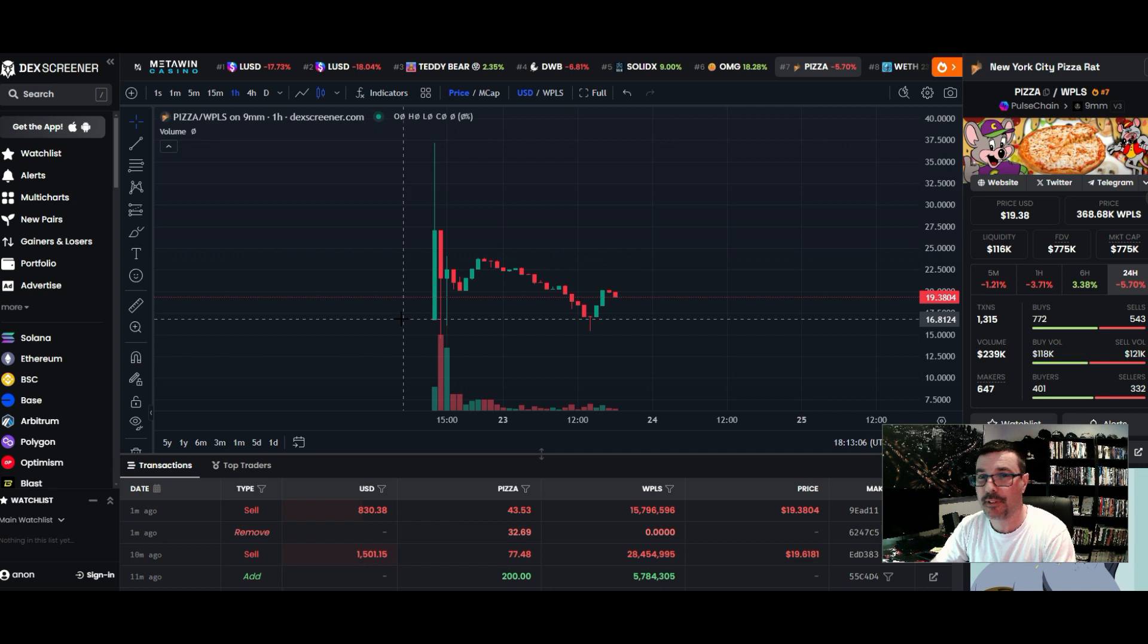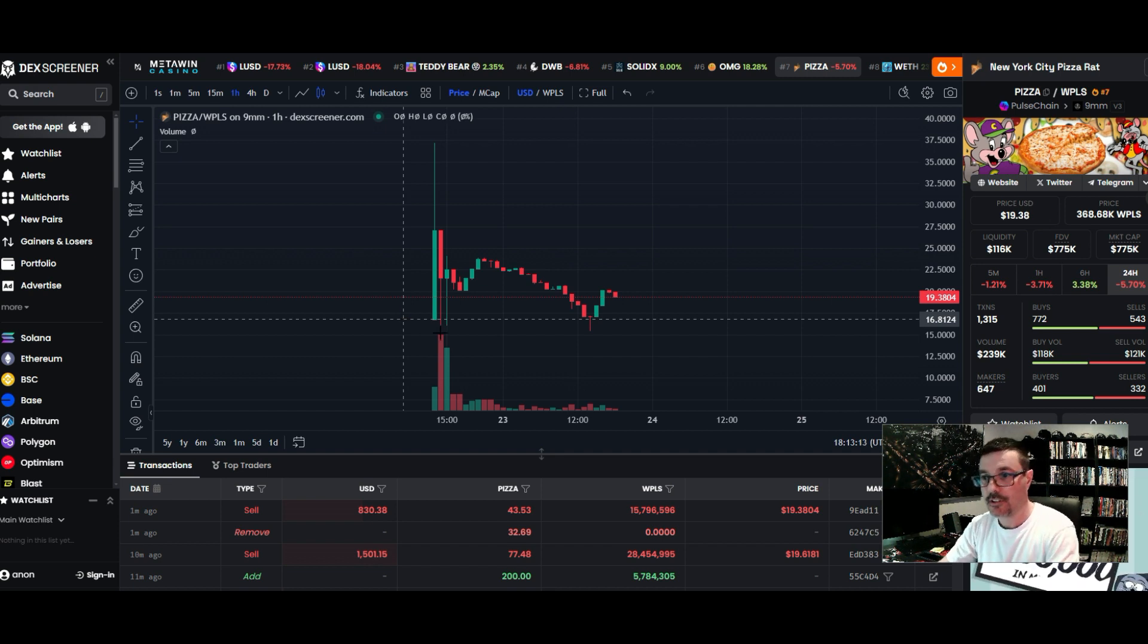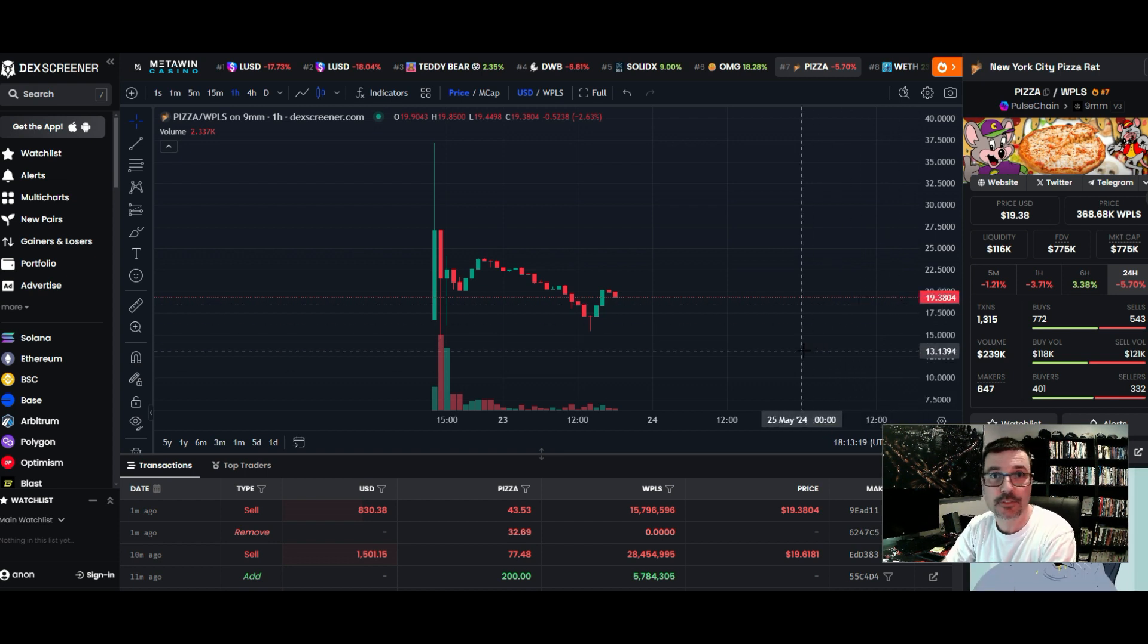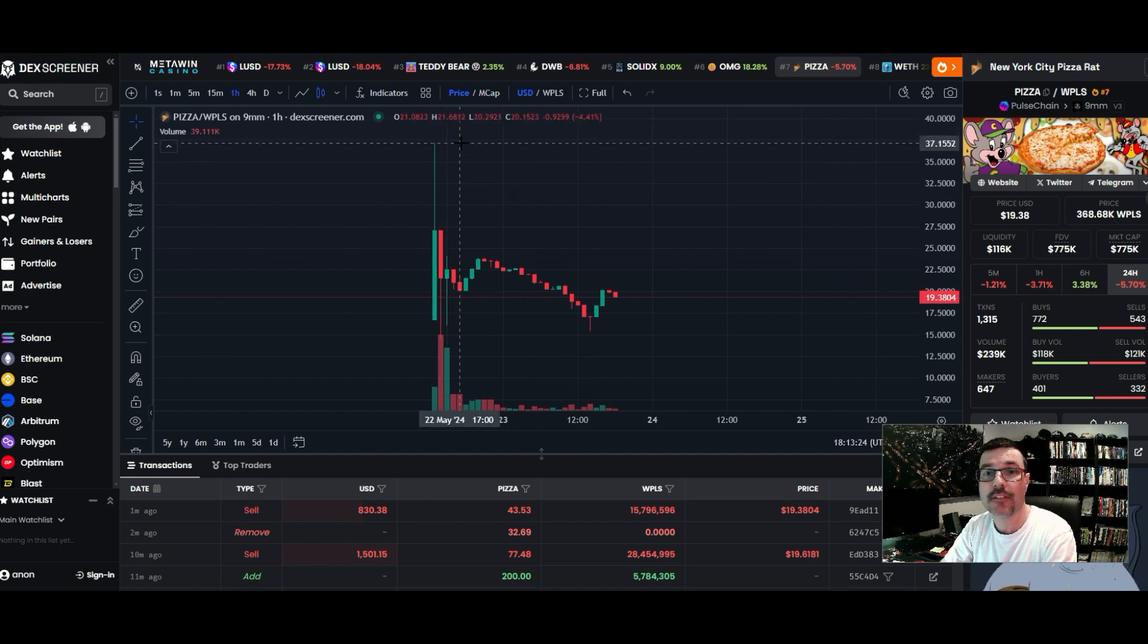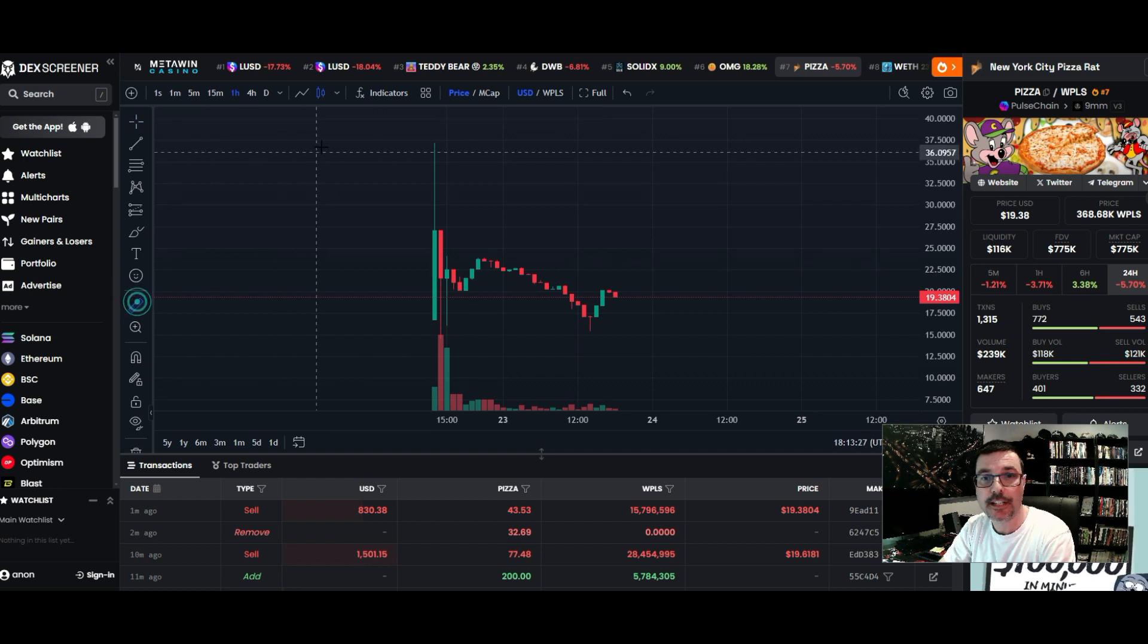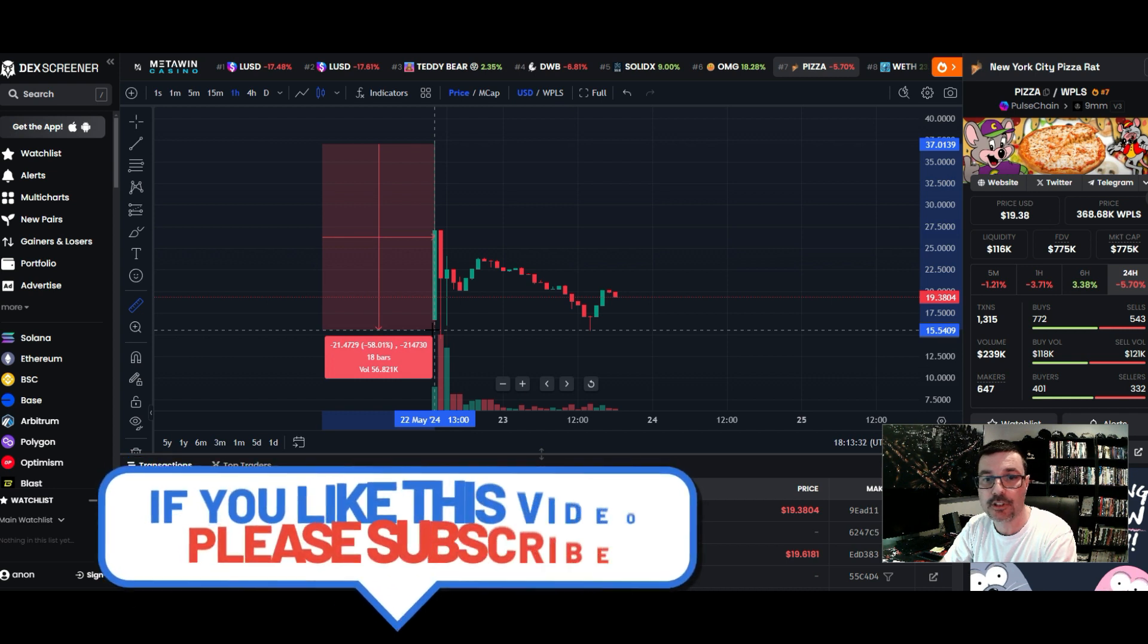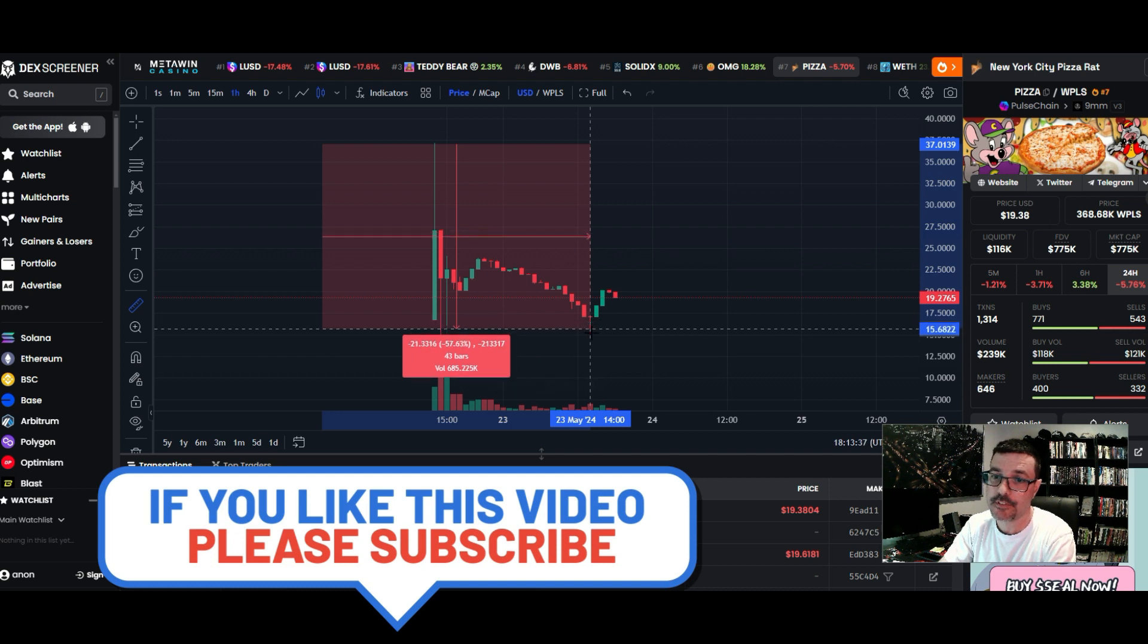It launched at quite a larger price than normal - a much smaller supply of these tokens. Right now it's at $19.38 as we're doing the video. It pumped up to about $37 and then retraced. It came all the way down to here, so we're looking at a 58% retracement.